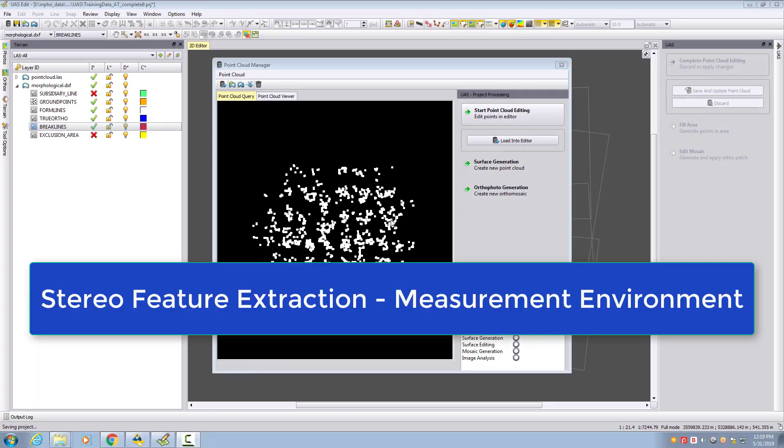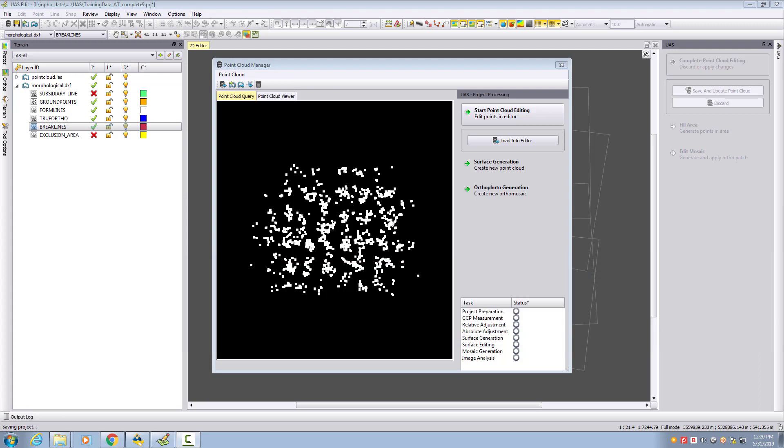Welcome to this video tutorial for UAS Master in our series about planimetric feature extraction in stereo. We need to have some terrain data for our area. You either extract a surface or, as I did, I just took my tie points and converted them into LAS.